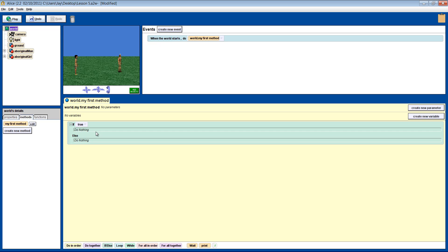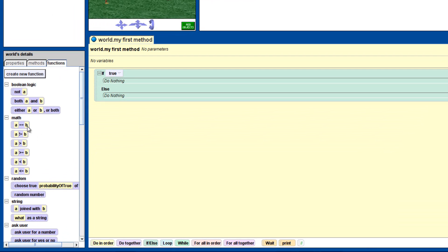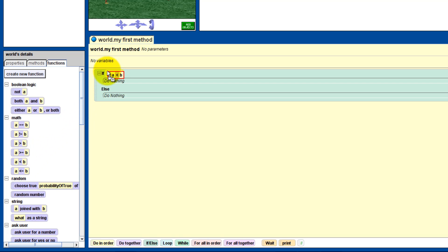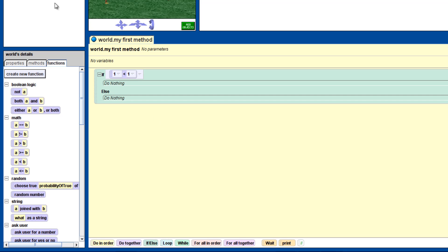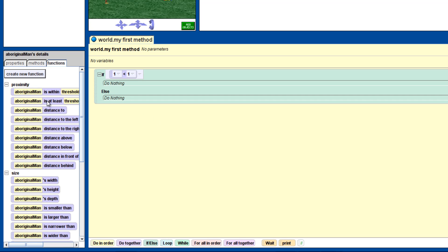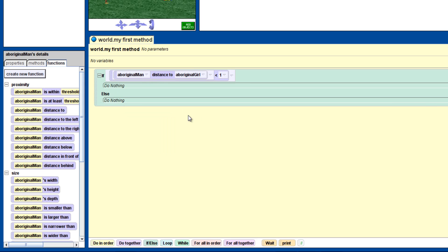How do you test to see if she is two meters away? Well, remember in the world's functions, we had all of those A is equal to B or A is greater than B things? Now is the time to use one. Grab the A is less than B function and drag it into where you put TRUE. Just put the default numbers for the moment — we will replace A and B, which are just placeholders, with what we want. We need to check if the distance of the man to the girl is less than two meters, so put that function in the spot where the first number 1 is. It will check the distance for you every time, like a function should.